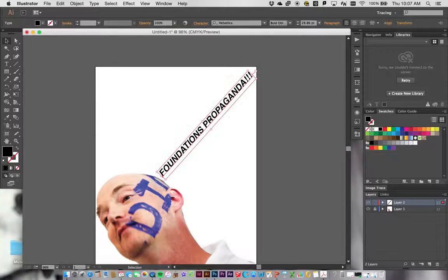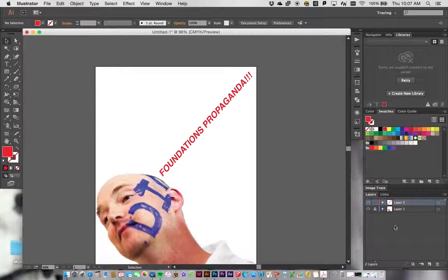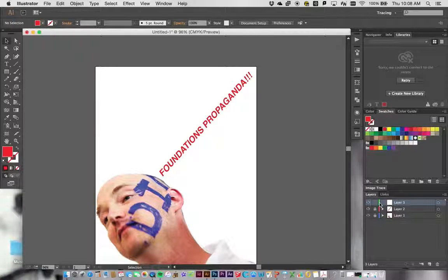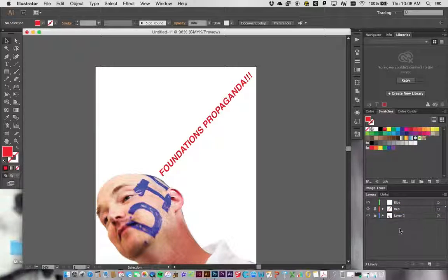Once the type is set, I'll pick a color — I'll go with red, since it's a red, white, and blue idea. I know this second layer is going to be red. I'll lock that layer and make a third layer, which I'll label blue.